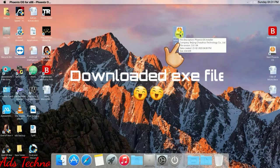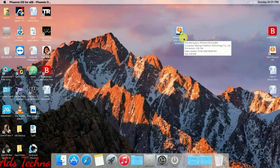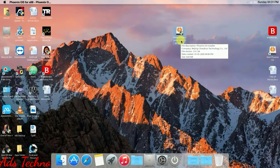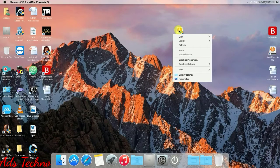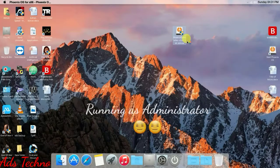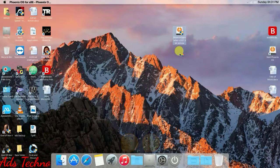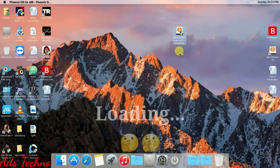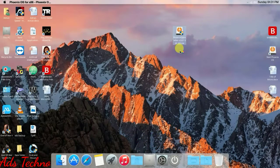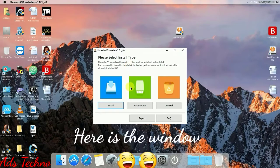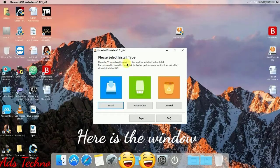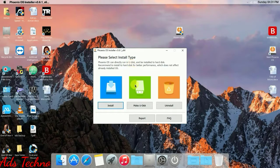This is the exe file I have downloaded. You have to run it as administrator. After opening it, you will get a screen — I will show you that screen. Give it administrator permission and here is the installer screen, which we can say is the Windows installer.